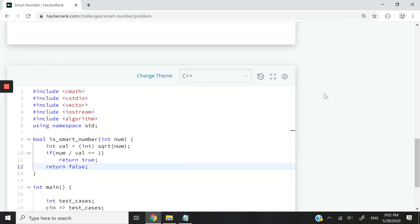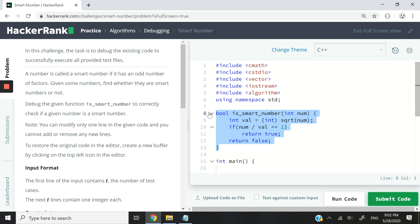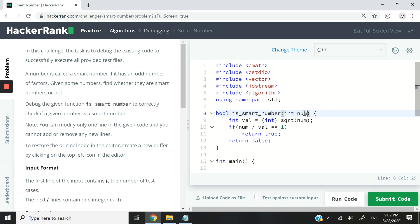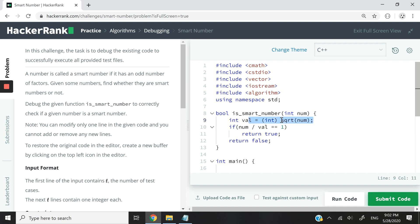I'm going to switch my view here. This is the function they've provided as part of the coding challenge. We only need to change line 10 to make it work. Right now they have a val variable — it's an int equal to the square root of the number we pass in. They perform some casting, then divide the passed number by the square root value, and if it equals 1 they return true, otherwise false.